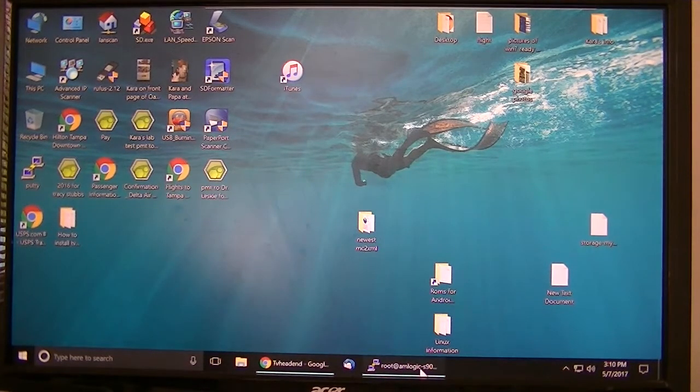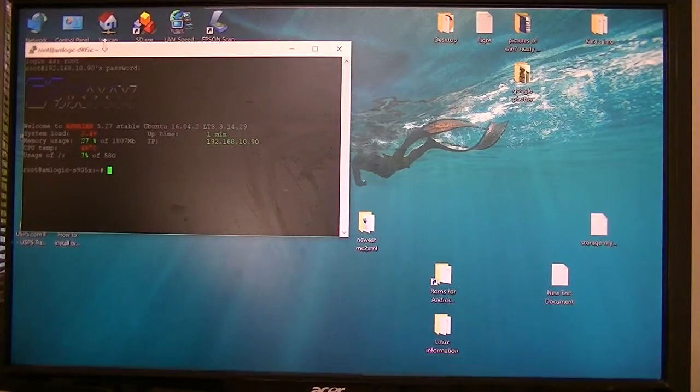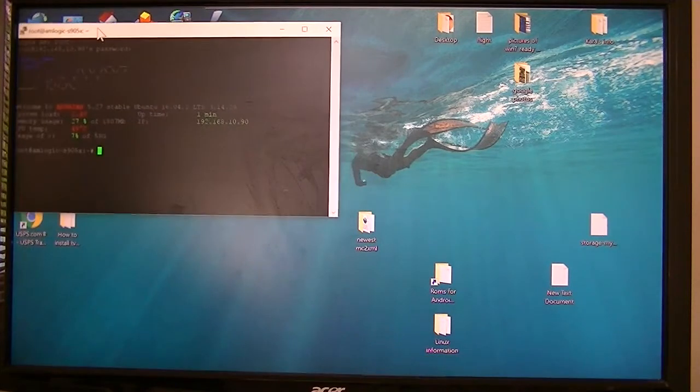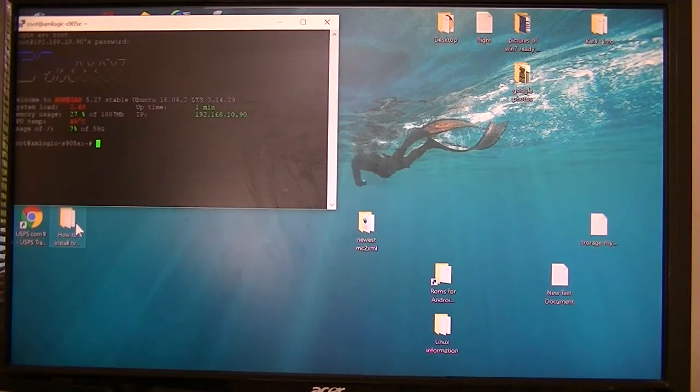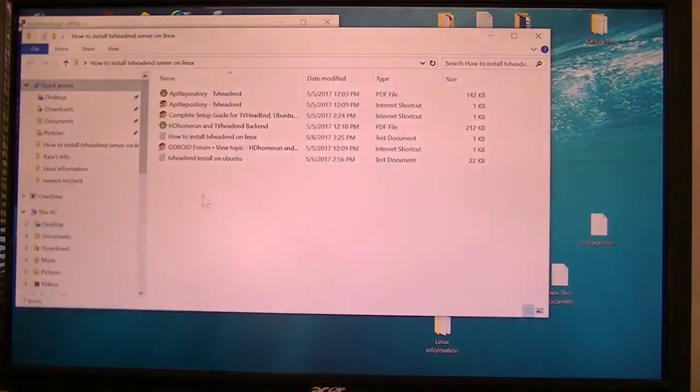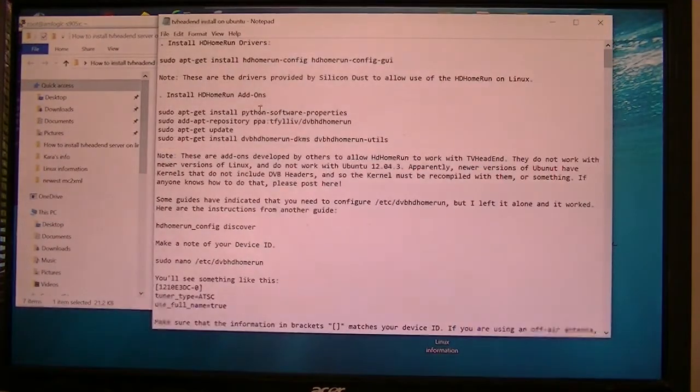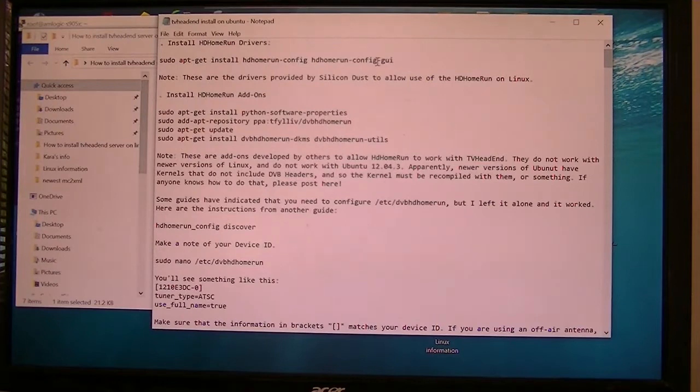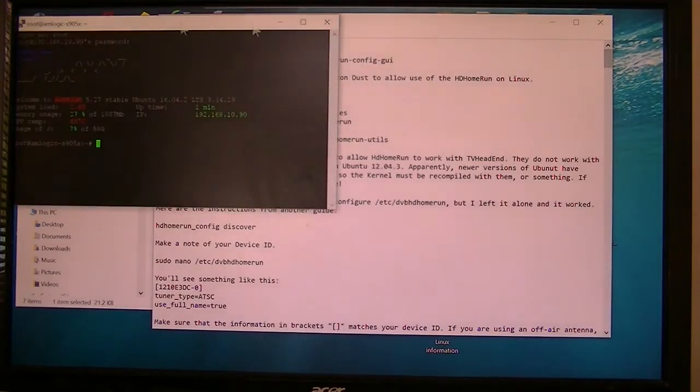Okay, the next thing we want to install on this box, this $40 Amlogic box, is the TVHeadend server. First thing we need to do, we need to add the drivers for the HD HomeRun tuners that I have.